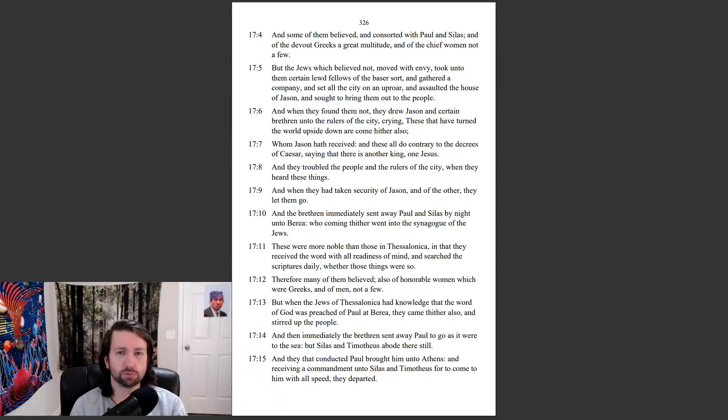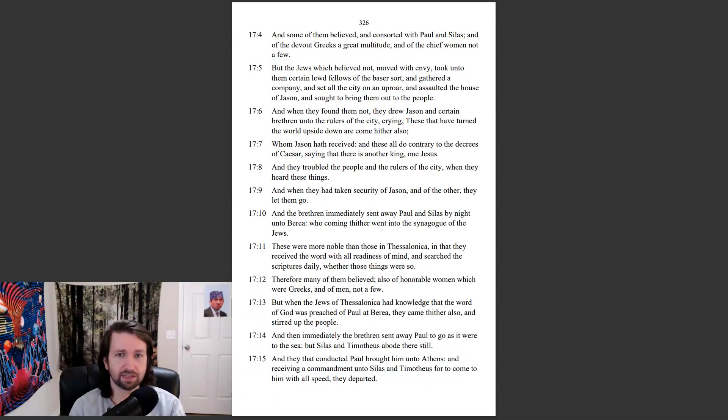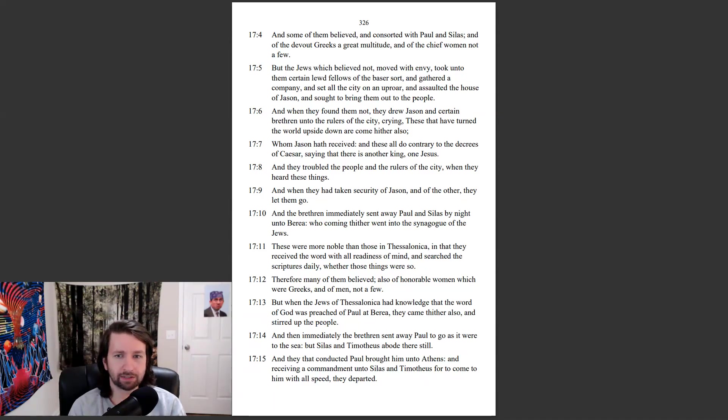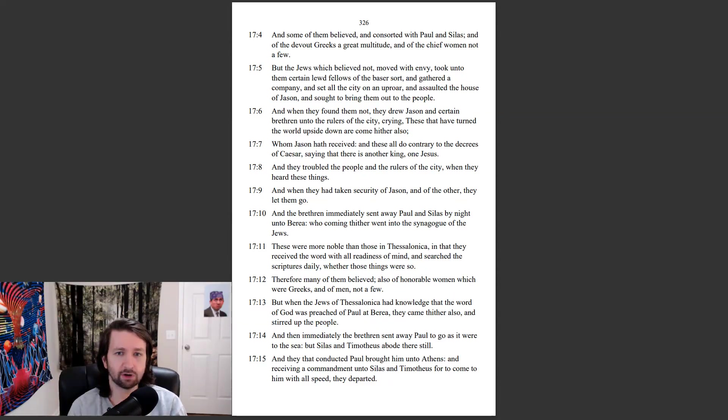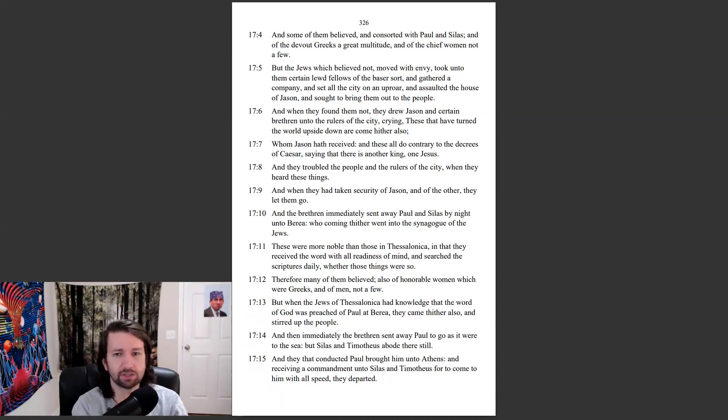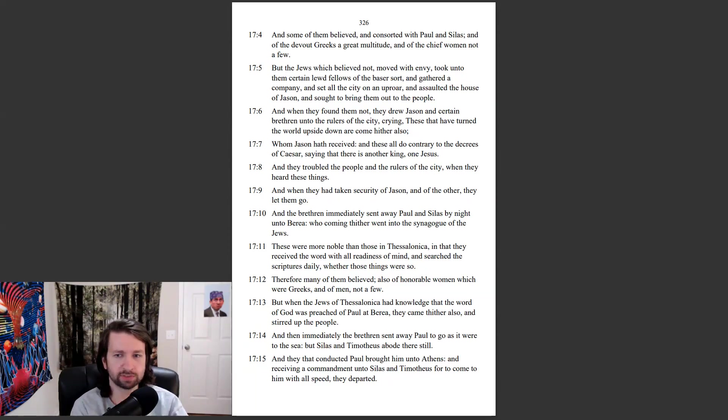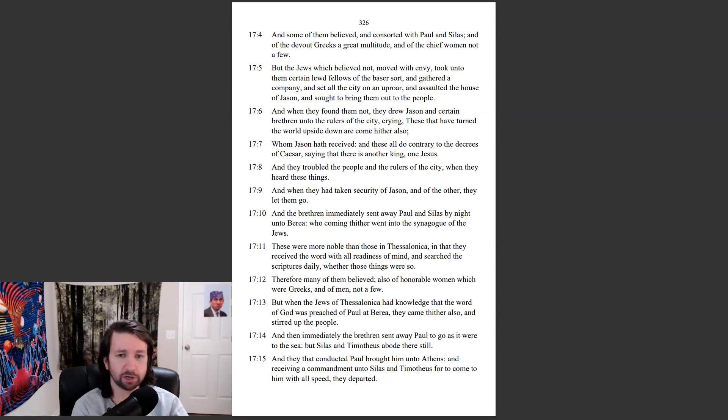But the Jews which believed not, moved with envy, took unto them certain lewd fellows of the baser sort, and gathered a company, and set all the city on an uproar, and assaulted the house of Jason, and sought to bring them out to the people. And when they found them not, they drew Jason and certain brethren unto the rulers of the city, crying, These that have turned the world upside down are come hither also, whom Jason hath received, and these all do contrary to the decrees of Caesar, saying that there is another king, one Jesus. And they troubled the people and the rulers of the city, when they heard these things. And when they had taken security of Jason and of the other, they let them go.